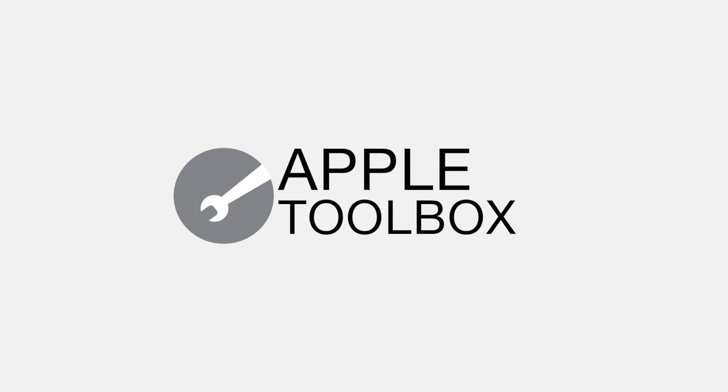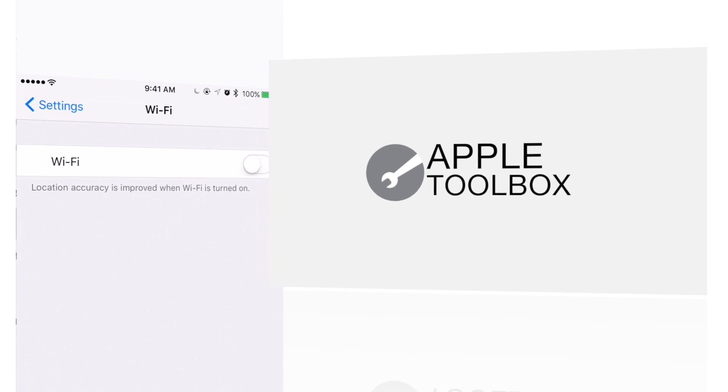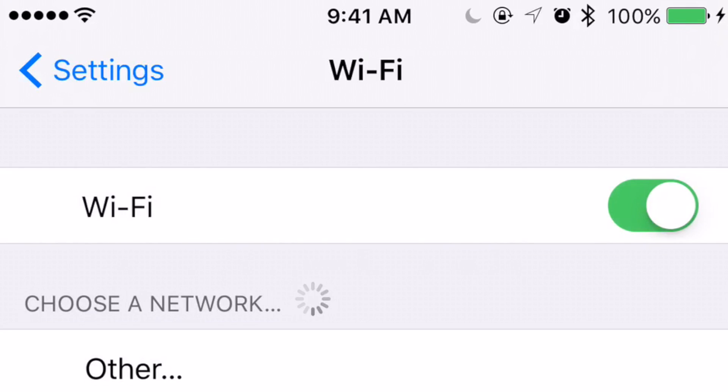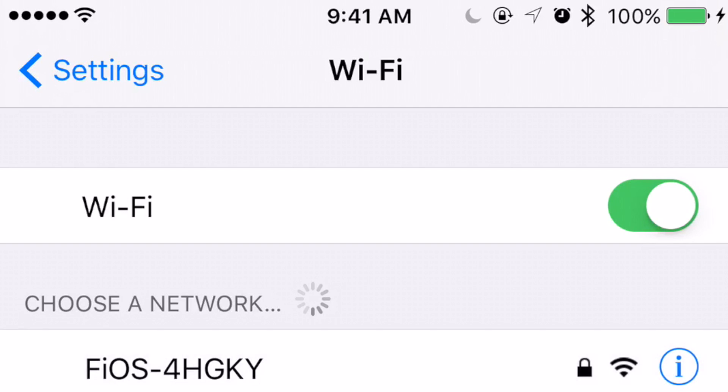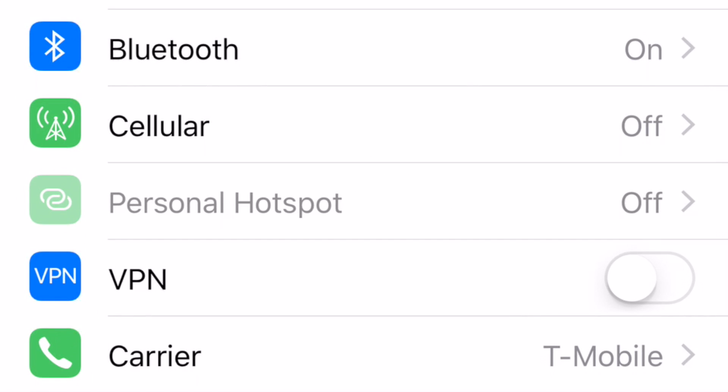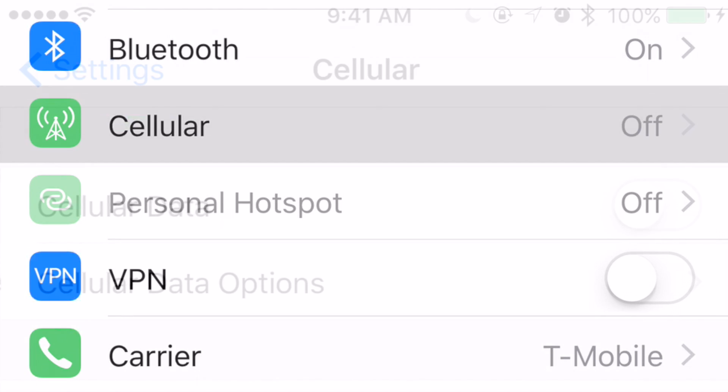Hi everybody, Liz from Apple Toolbox here. Like me, many of you try to use Wi-Fi whenever you can when connecting your iPhone or iPad to the internet. But there are times when we just don't have access to Wi-Fi and we have no choice but to connect using our mobile carrier's data plan.